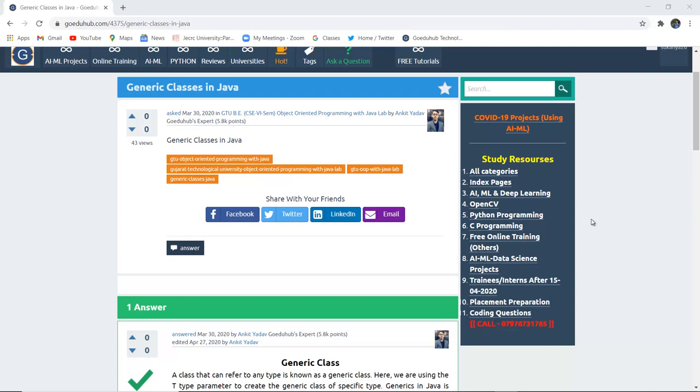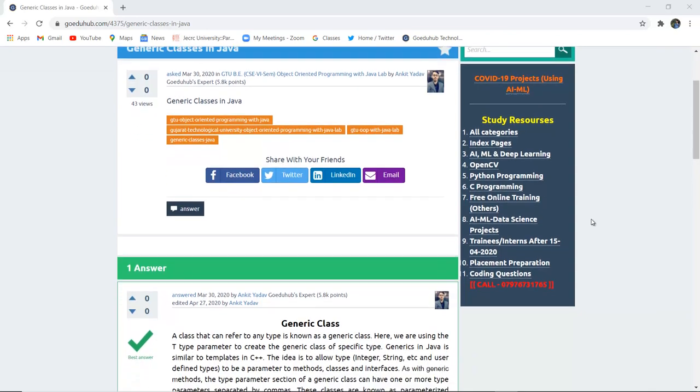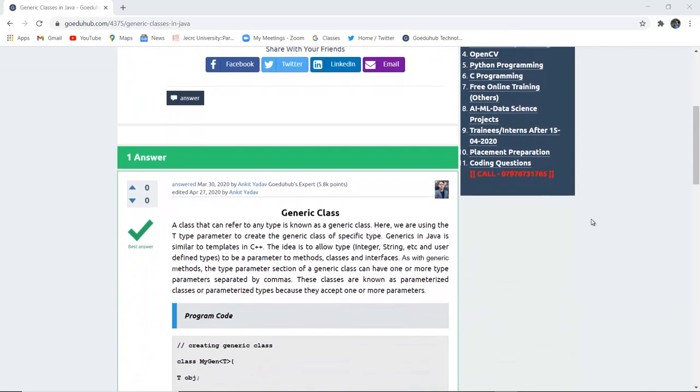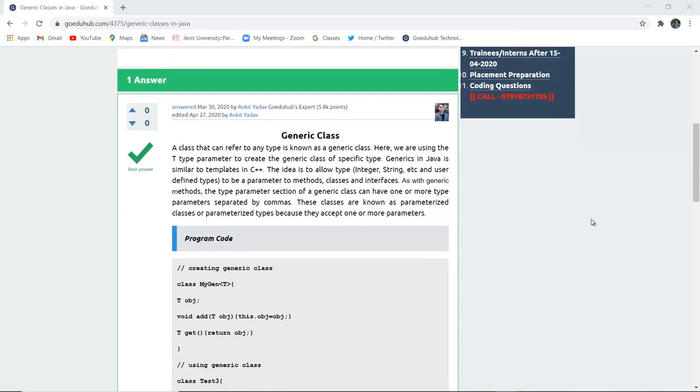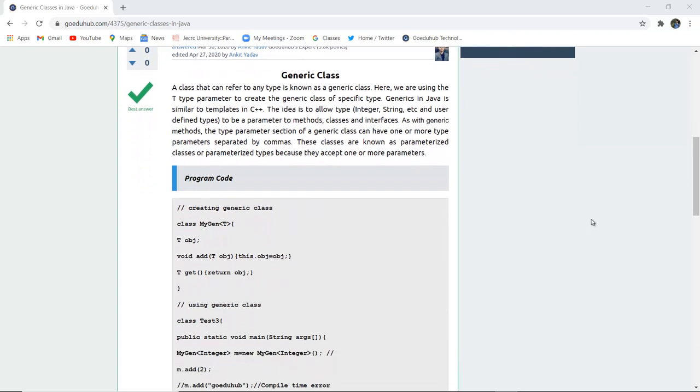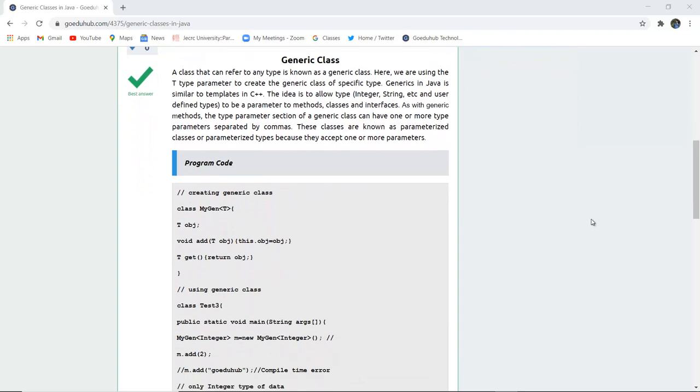Hello everyone, I am Sukanya from Goeduhub Technologies and in this video we are going to discuss about generic class and then implement a program with the help of it.